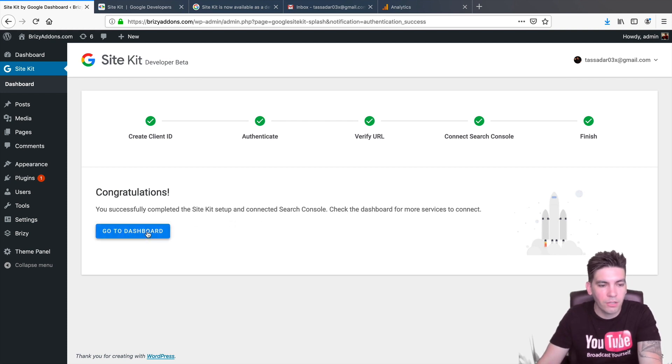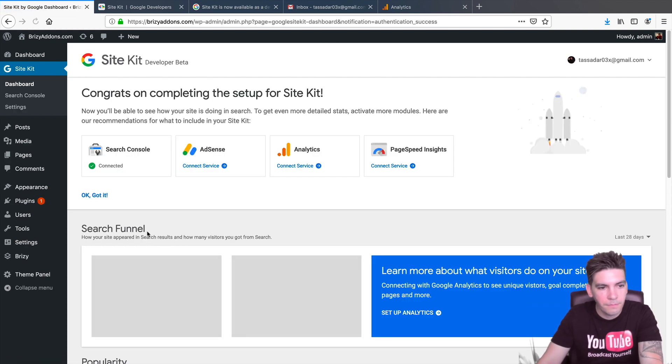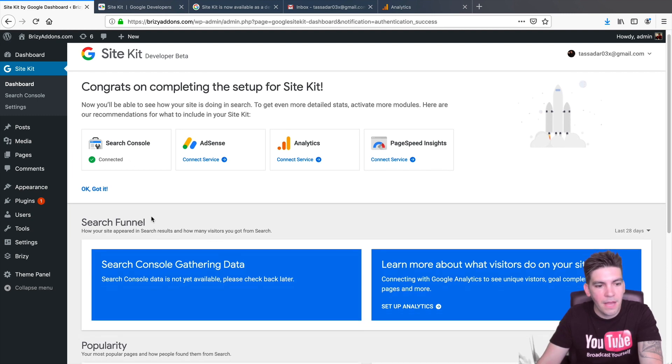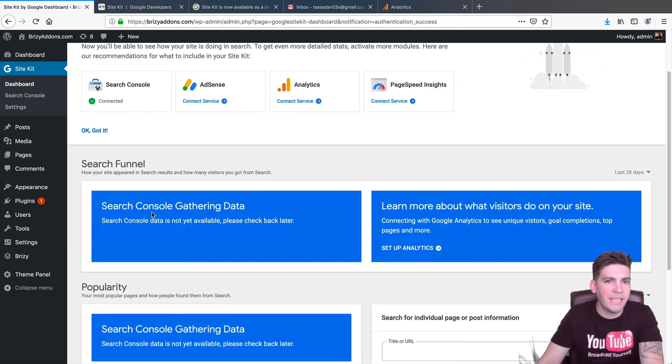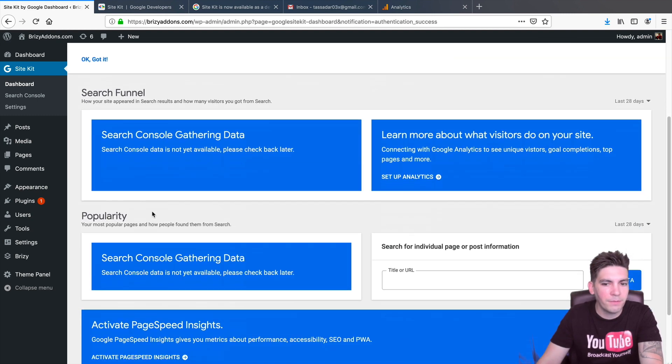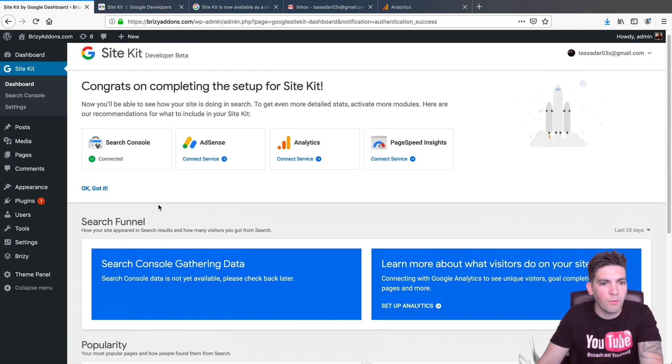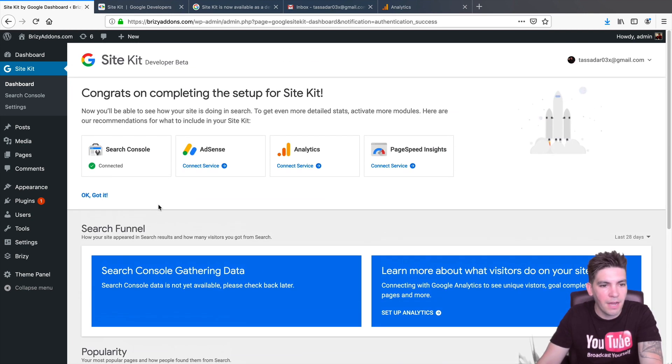So, right here, I'll click on Go to Dashboard. Alright. Cool. So, Search Console is connected. Now, keep in mind, this does take some time. So, if it does not work right away, just give it some time and it'll work.